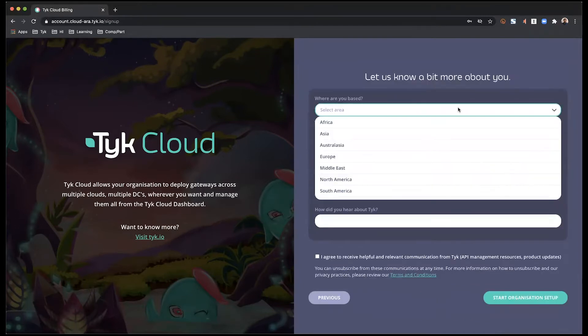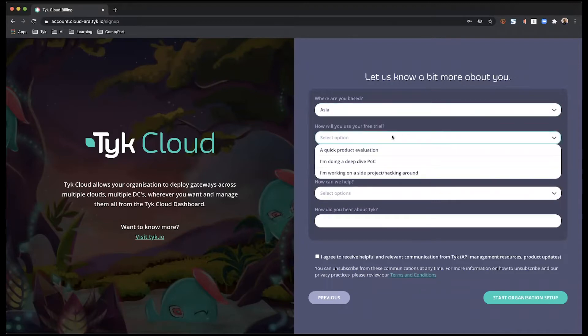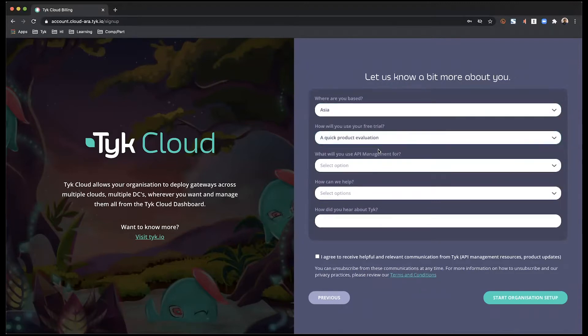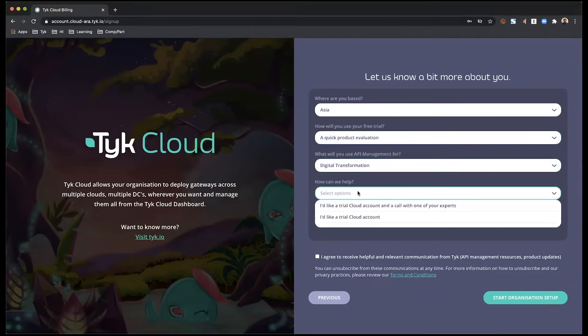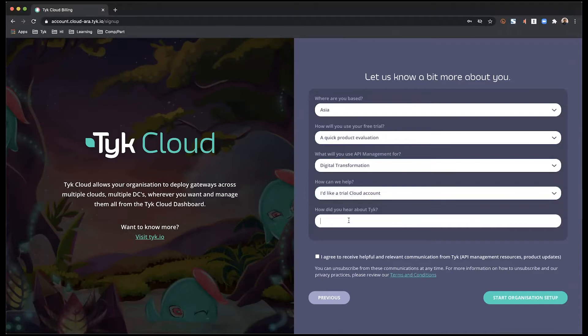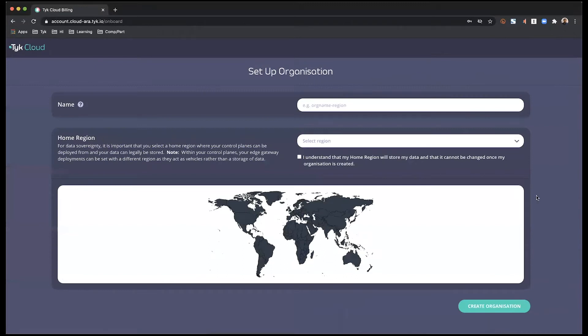We start off with the signup page, with a few follow-up questions to help us get to know you better. There you have it. Step one complete.